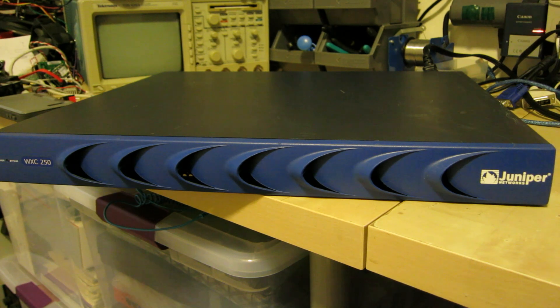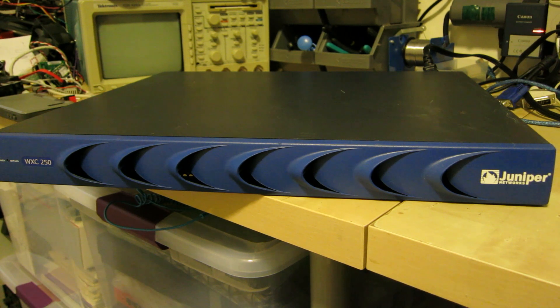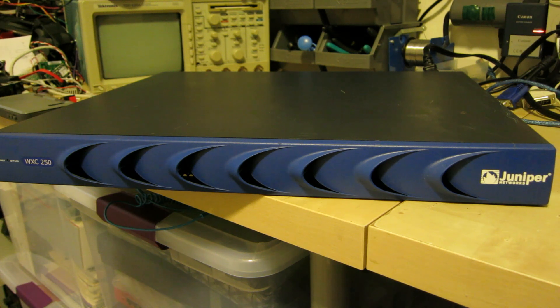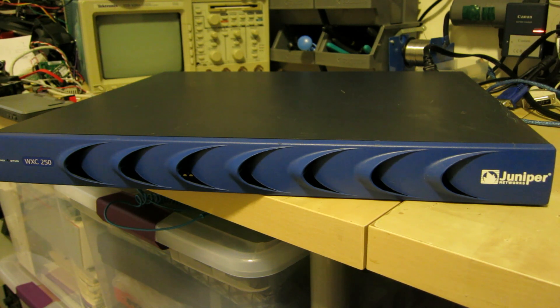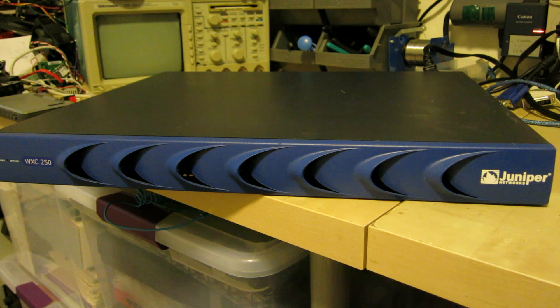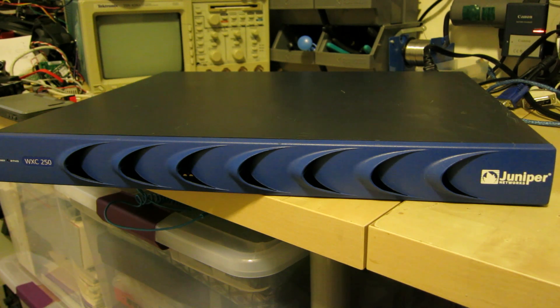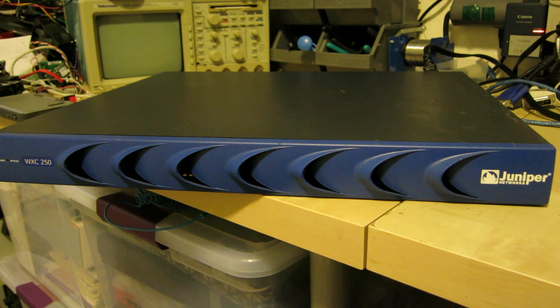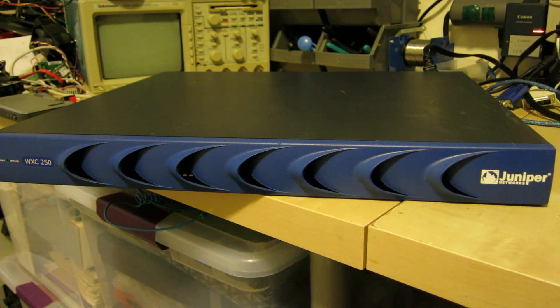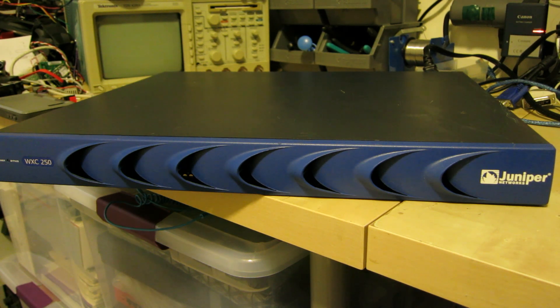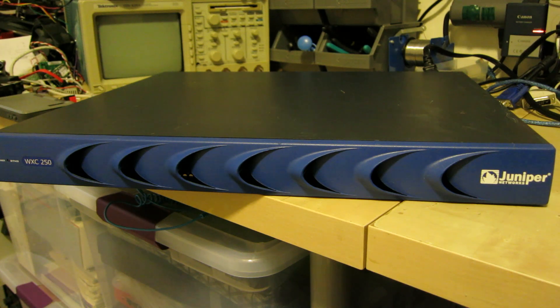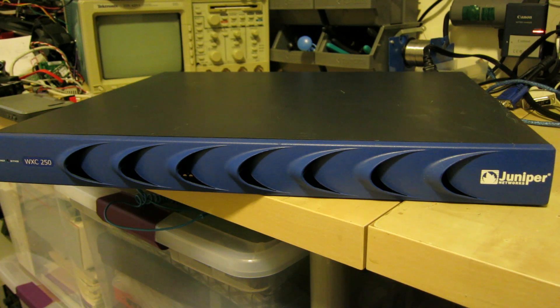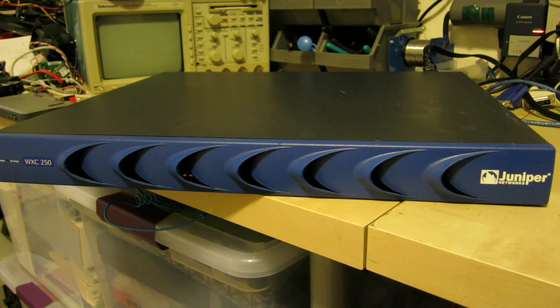Today I'm going to look at this Juniper Networks WXC250. This is an application accelerator for corporate networks. It does things like reducing the number of duplicate transmissions and speeds up your connection. It basically will adjust things so that a specific application will work reliably. Like if you have voice over IP, you can set it so that's high priority.